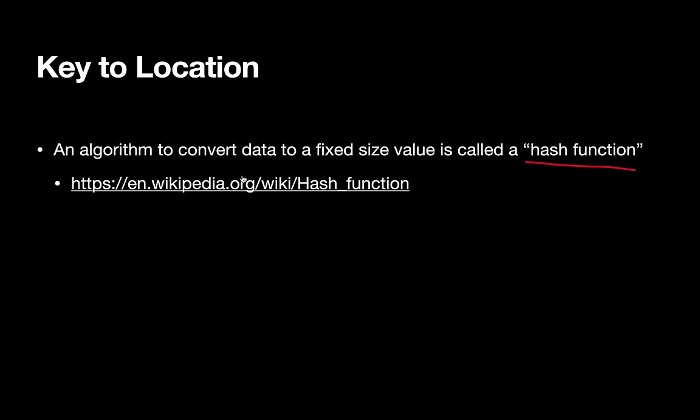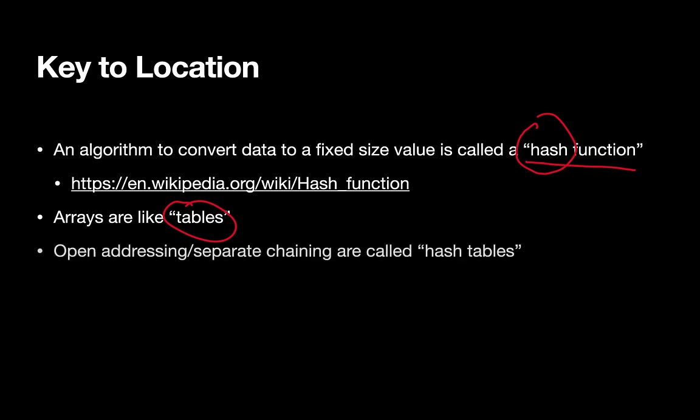The arrays we've been using are somewhat like tables. Between these two notions—the idea of using a function to determine location, which is a type of hash function, and using tables—the common name for these open addressing and separate chaining techniques is hash tables.